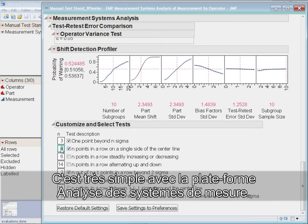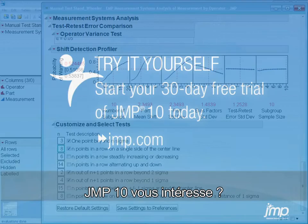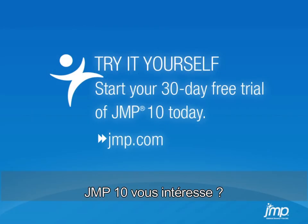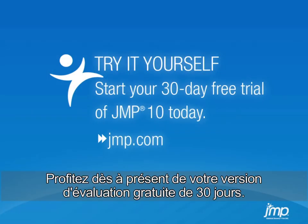It's all very easy with the innovative MSA platform. Interesting? Start your 30-day free trial of JUMP10 today.